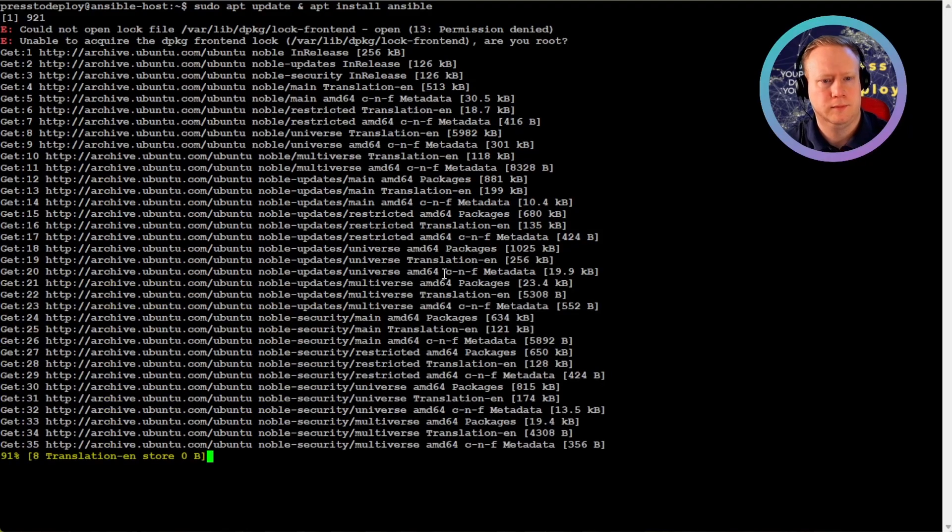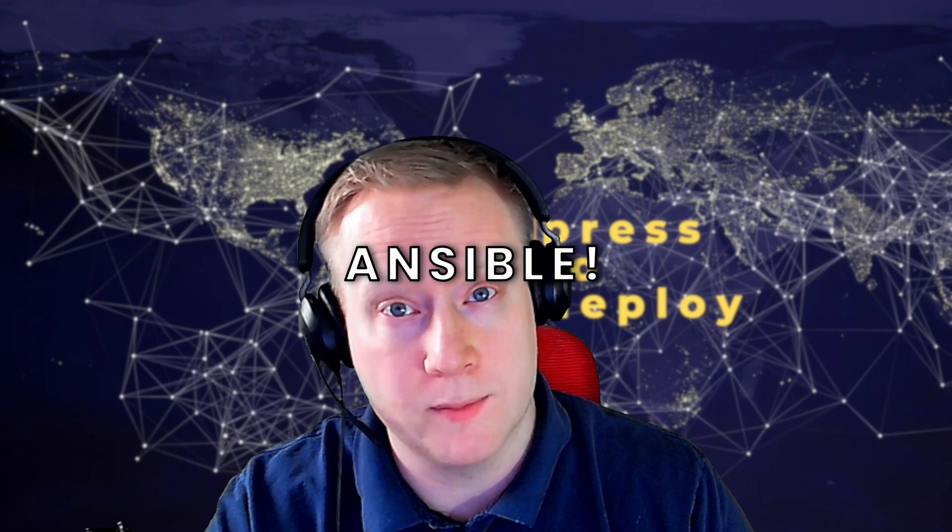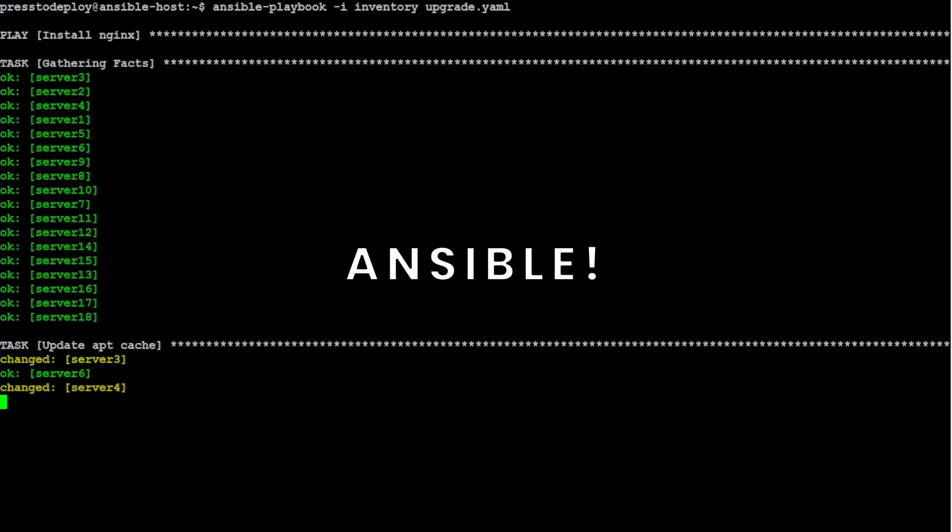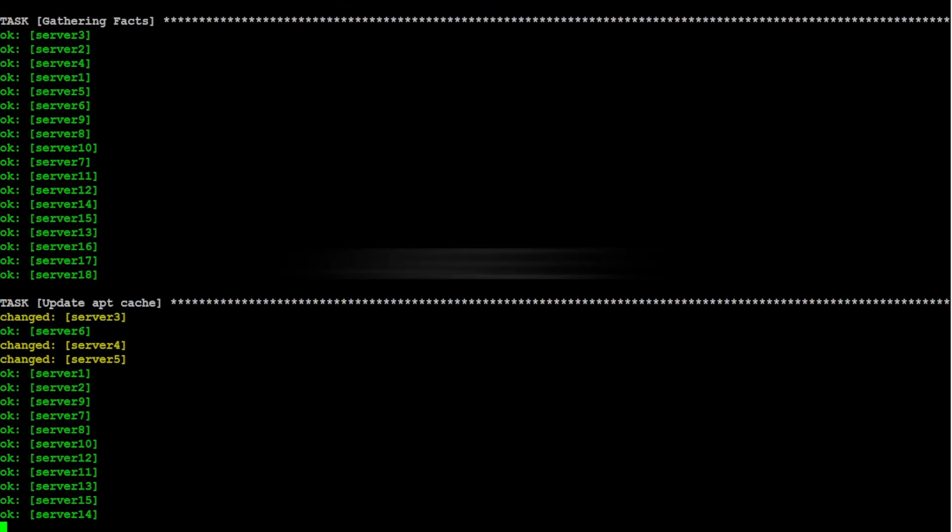Installing packages one by one, running the same commands over and over. That's a waste of time. But with Ansible, you can automate thousands of tasks in seconds.